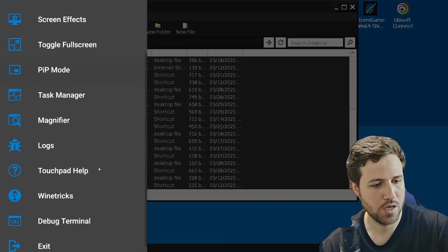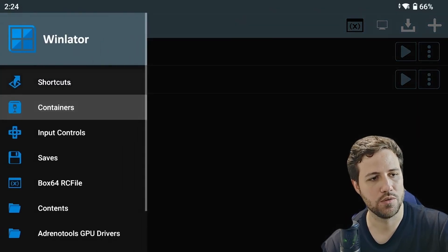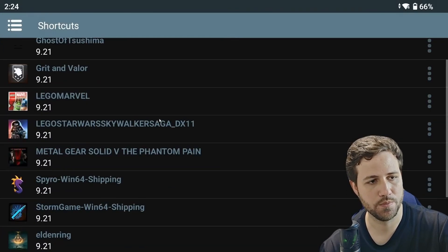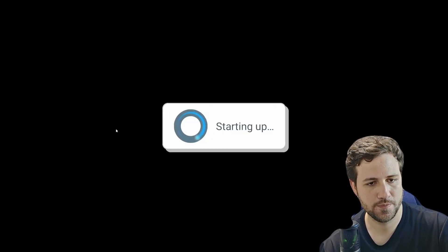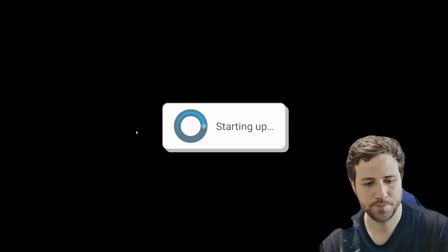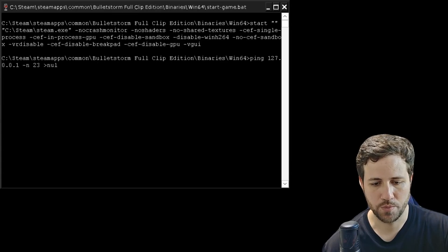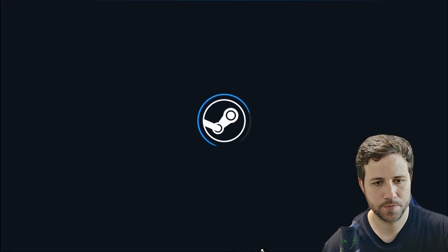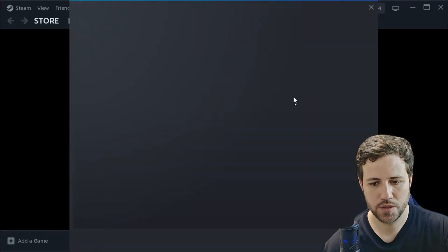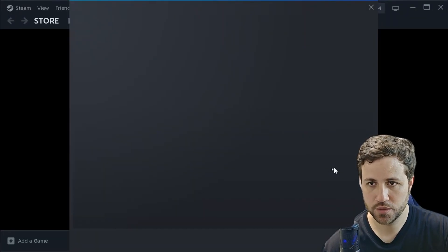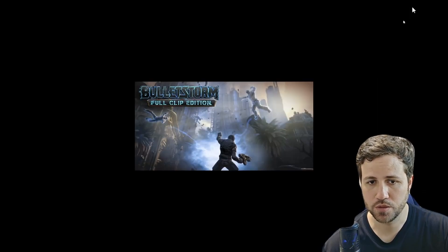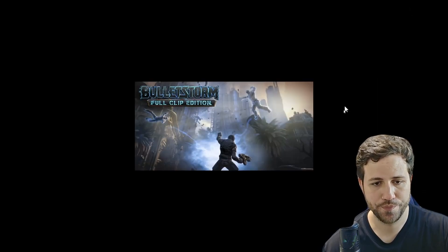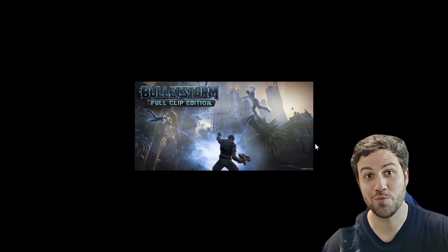Now you can go ahead and try to run the game. It should be loading now in the background — and there we go. You can close this, and you can also minimize Steam, it's no problem. And there we go, the game runs.